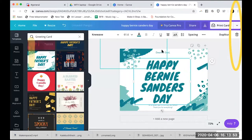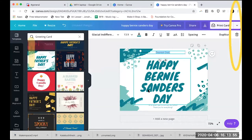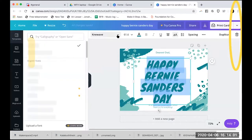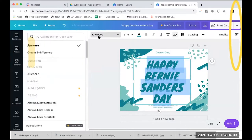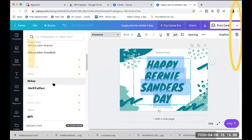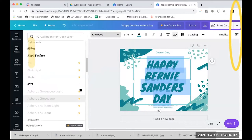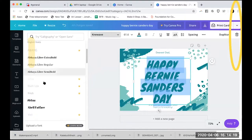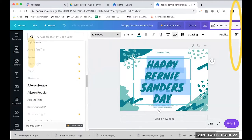With my text, I can highlight it and change the kind of text I'm using. If I click over here on the font, I can now choose all these different options. The ones with crowns next to them cost money, but the ones without crowns are totally free, so we can pick another font if we wanted to.